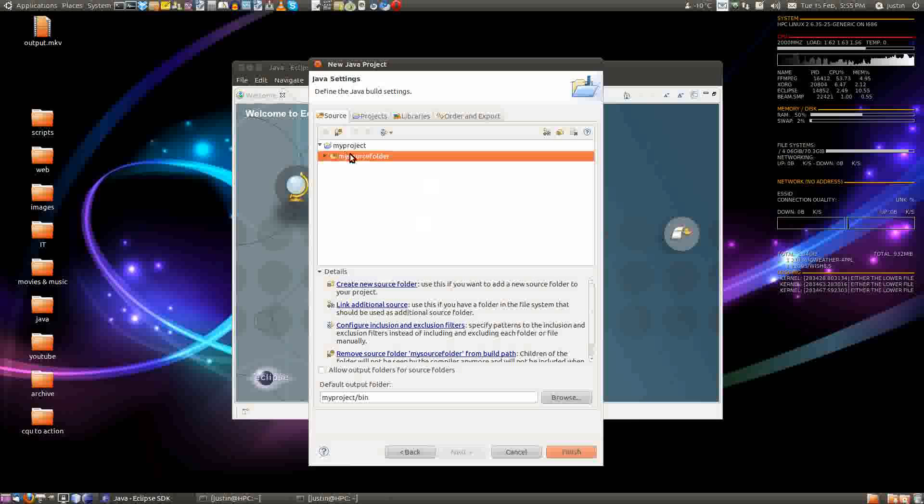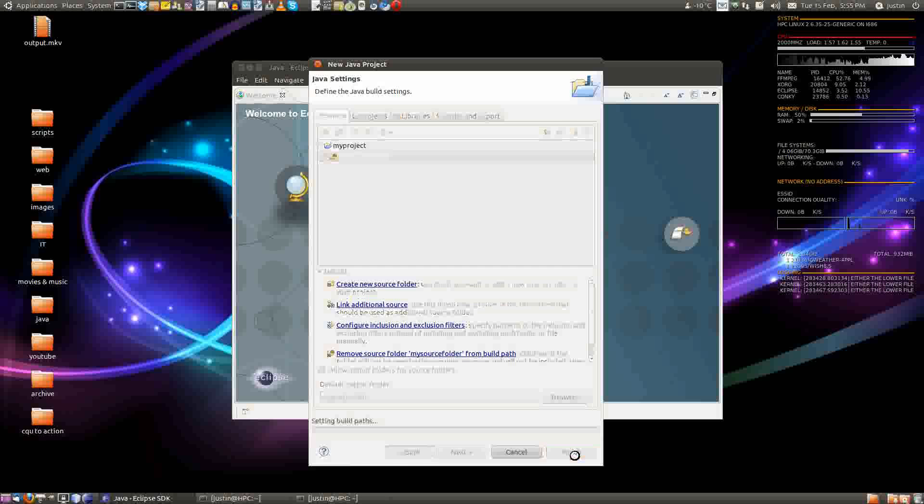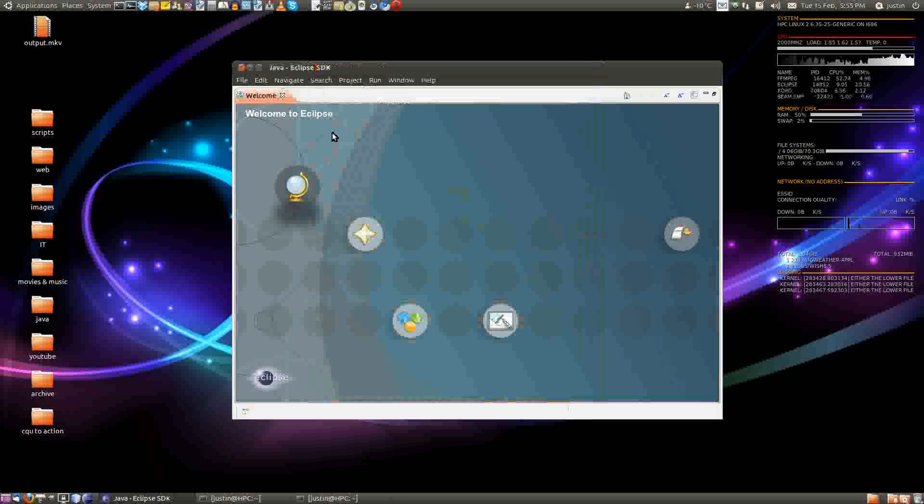And then after that, you can see your source folder in there. Then just click finish there.